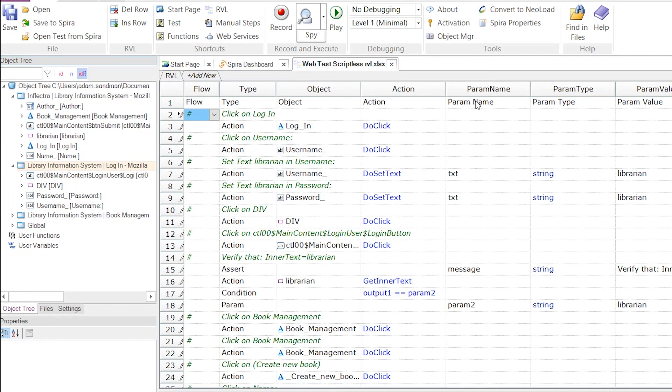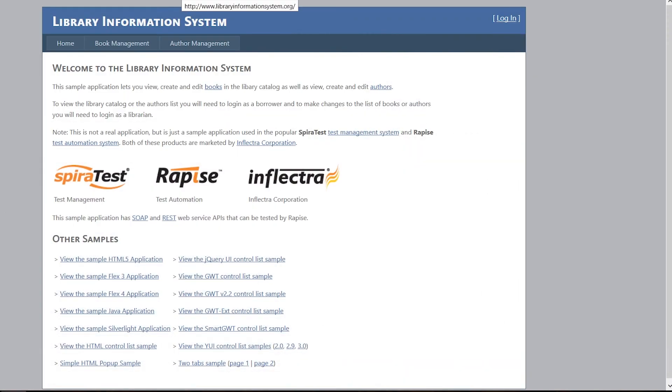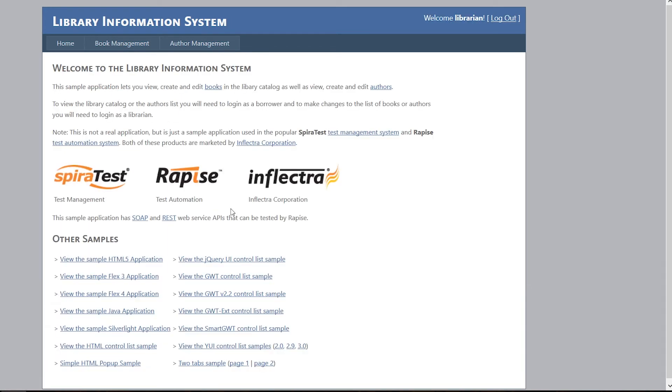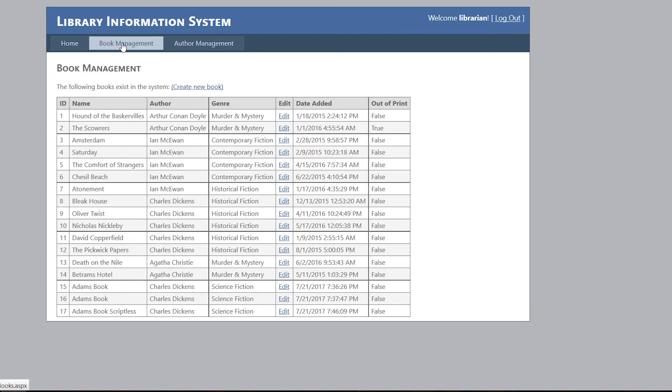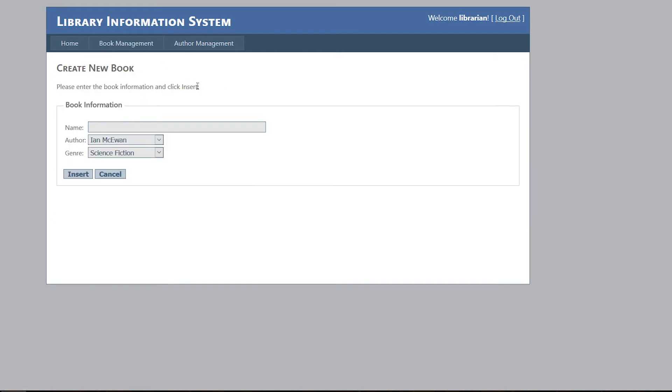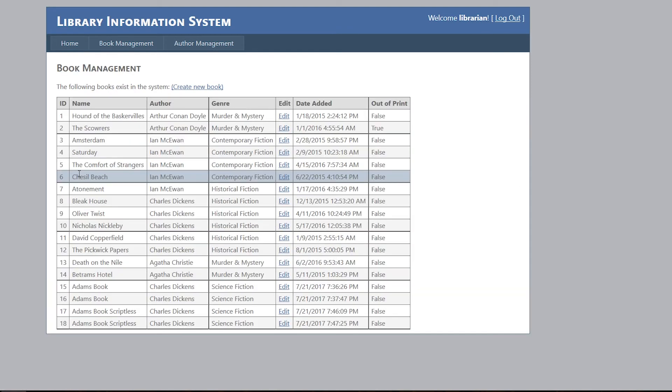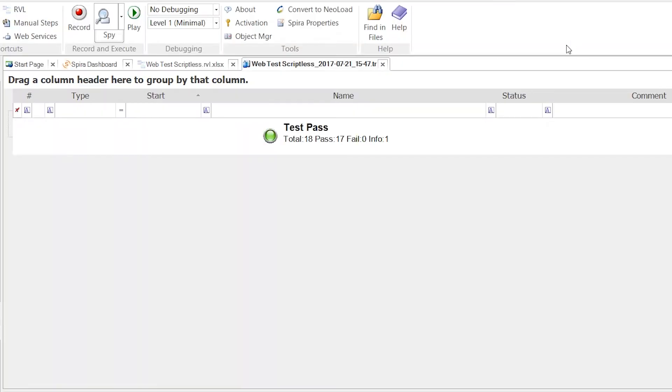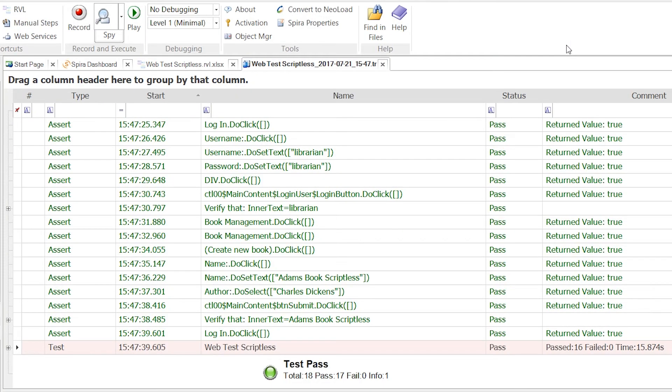The next thing we want to do is play back our test. So we hit the Save button first, and then we hit the Play option. And Rapise will now walk through the test case step by step and play back my actions. Rapise will play it back at a moderate speed. If you want to, you can adjust this playback speed inside Rapise so that if you have specific actions that will take some time, you can make Rapise wait longer if necessary. The playback was successful. It's all green, 100% pass.